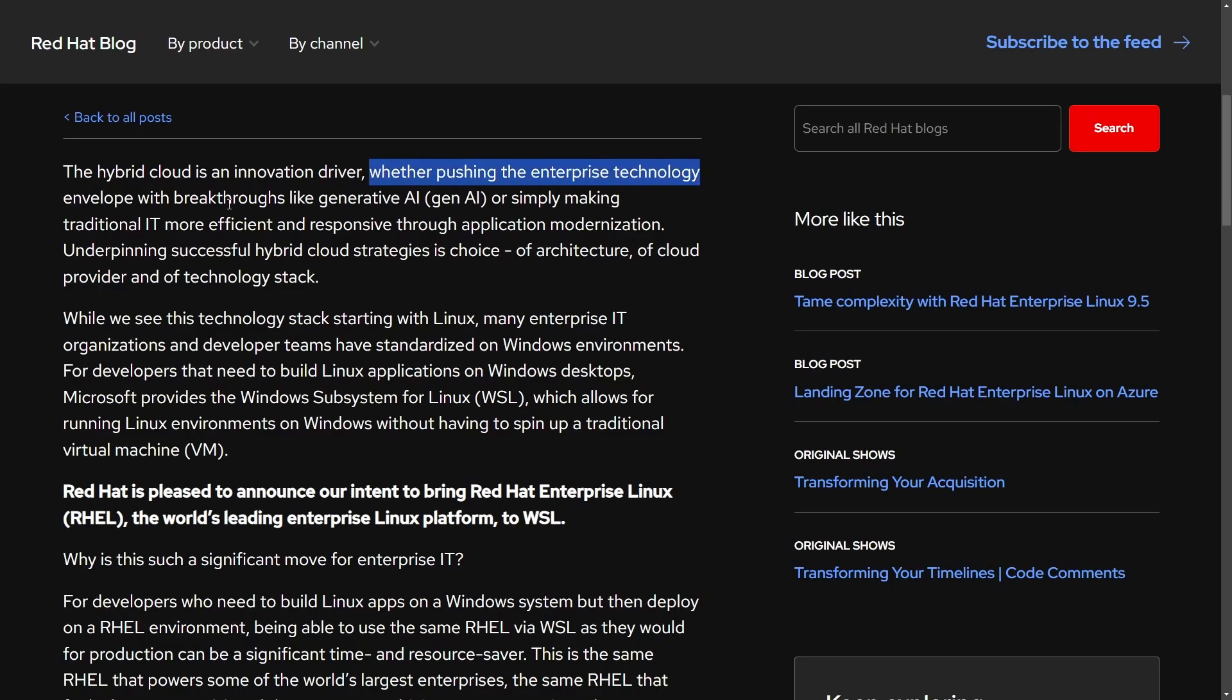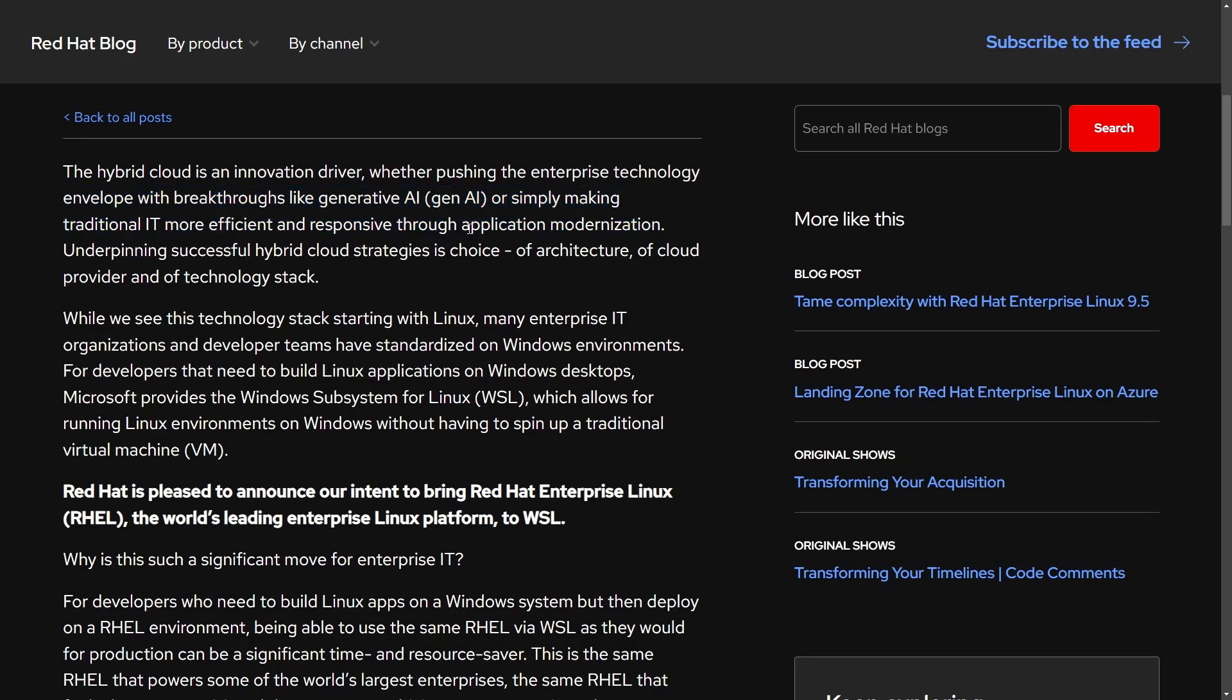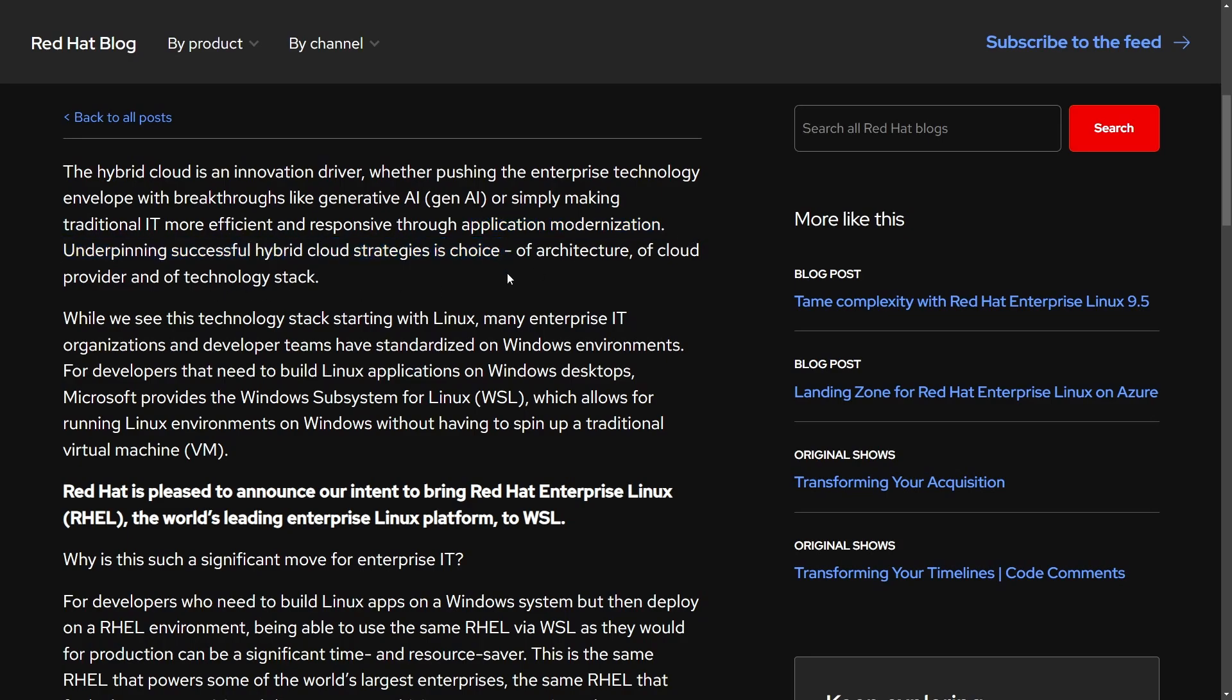Whether pushing the enterprise technology envelope with breakthroughs like generative AI, or simply making traditional IT more efficient and responsive through application modernization, underpinning successful hybrid cloud strategies is choice of architecture of cloud provider and a technology stack.